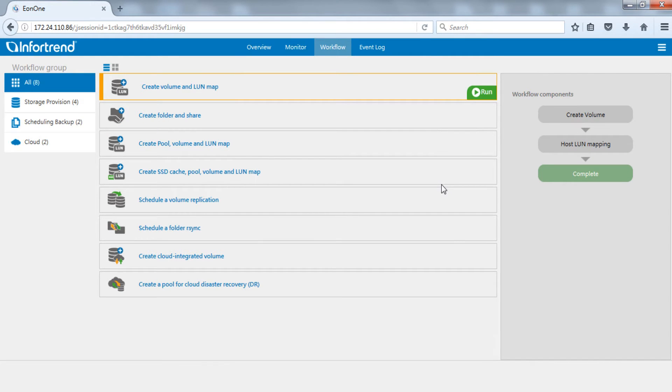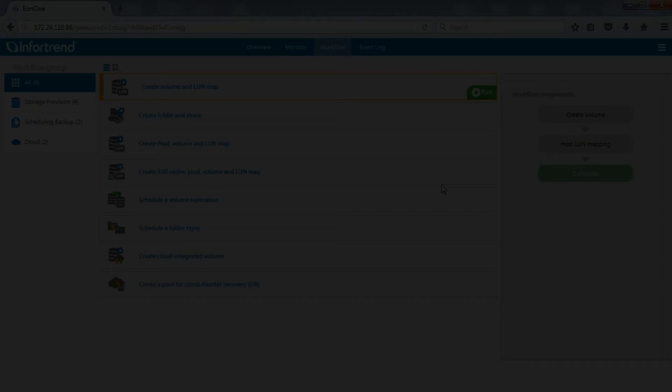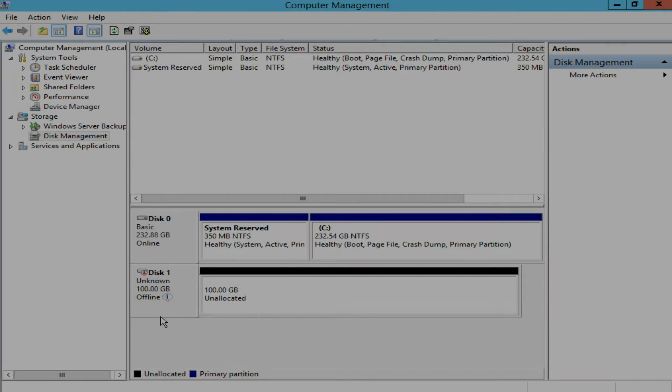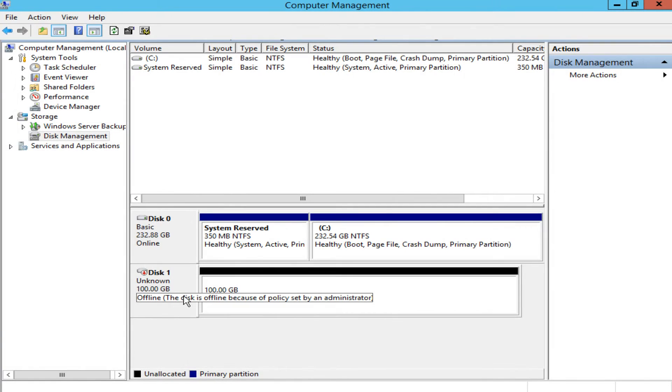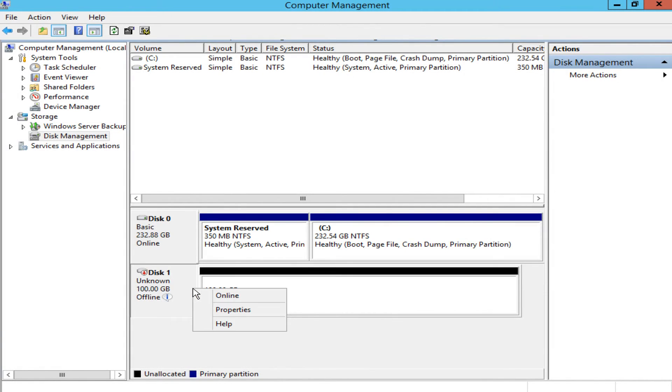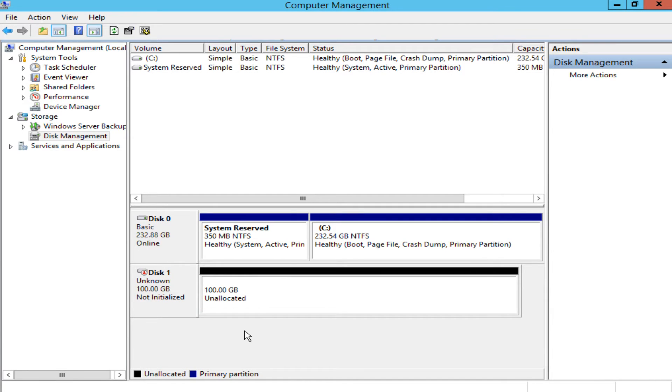After workflow is complete, open computer management page from the connected EonStorage GS host side to confirm the volume has appeared in the disk list. The volume can now be used.